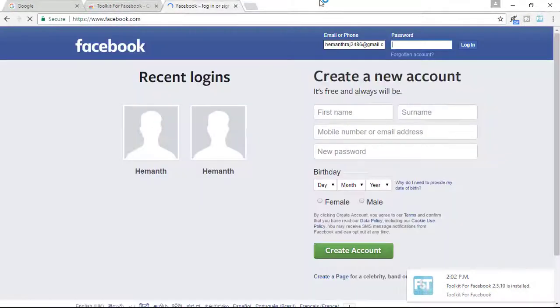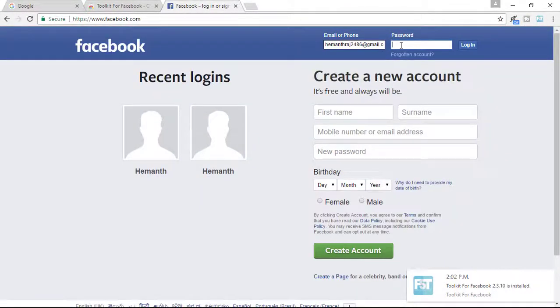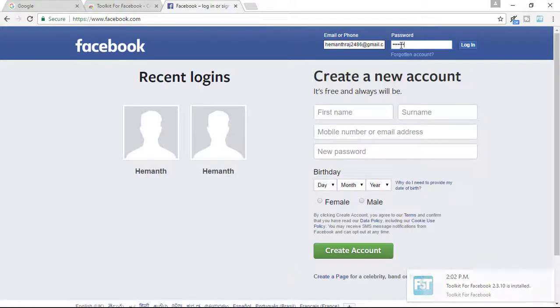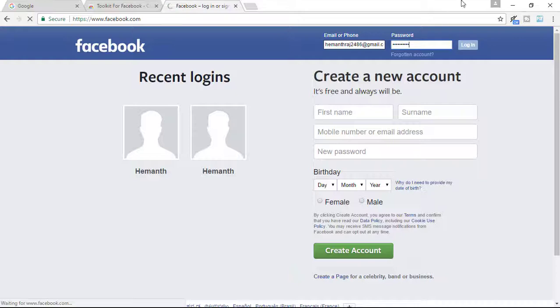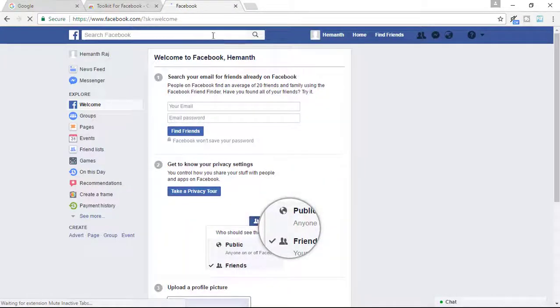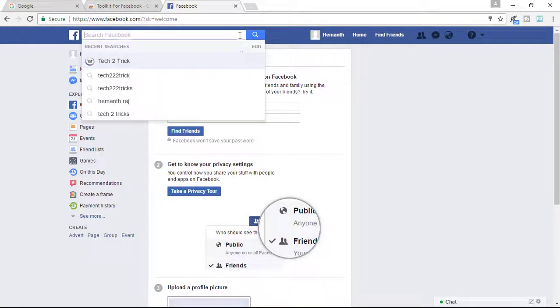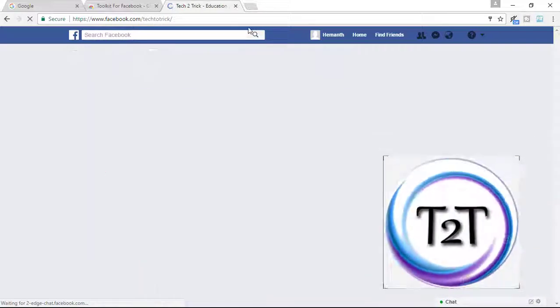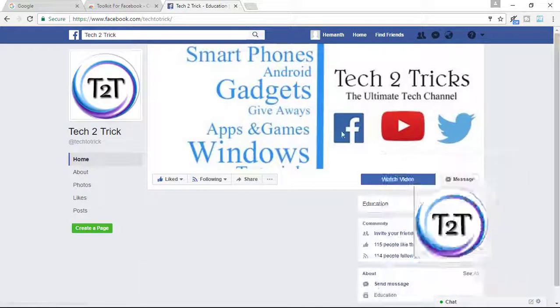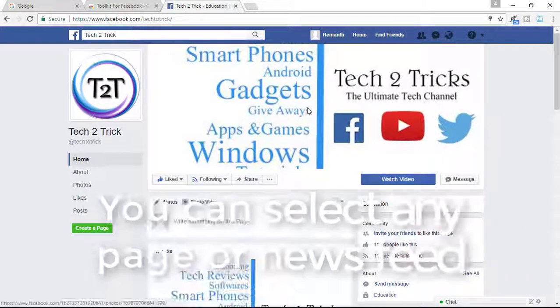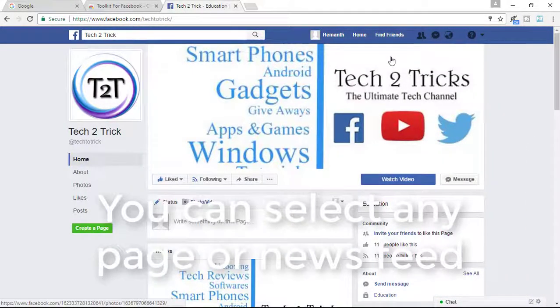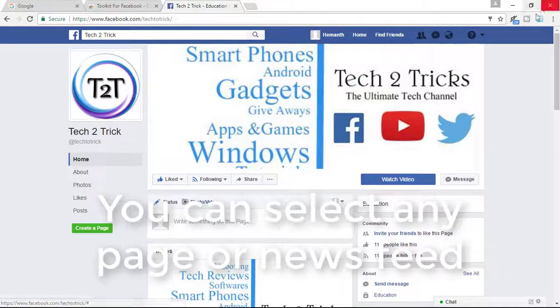So here is my Facebook. Enter your email ID and your password. Once you log in, simply go to the end of your page. I am right now going to my own page that is the Facebook Tech2Tricks page.